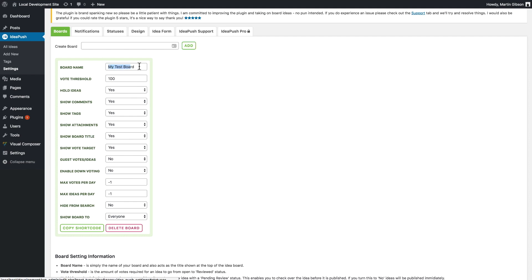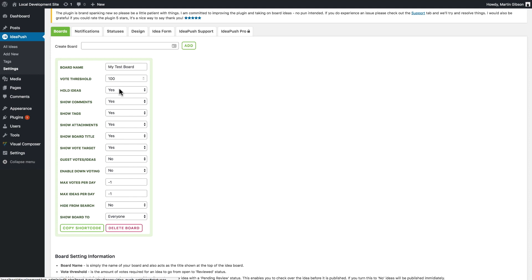I've got the board name that I just created. I've got the vote threshold, which is the amount of votes that are required to graduate an idea from open to reviewed, and you can then change the status after that if you want. Hold ideas is whether you want to hold ideas when they're first published or automatically publish them. I'm going to set that to no for the moment.